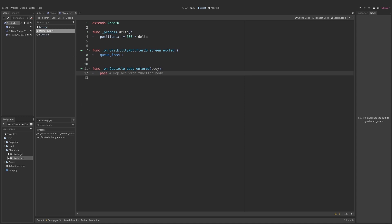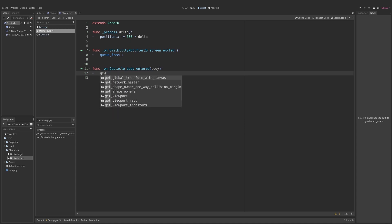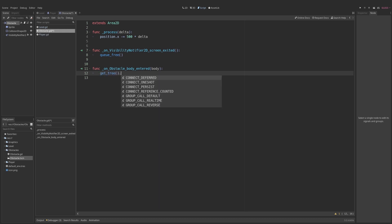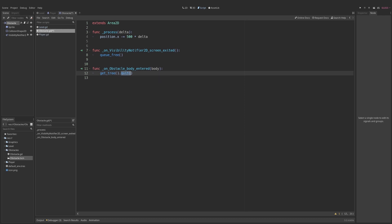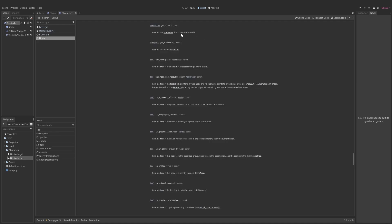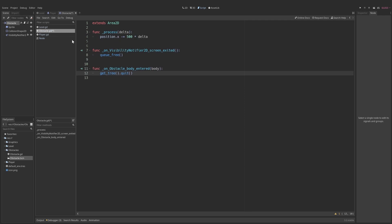So I click connect and now we have a place to run some code. All we really want is to end the game whenever a body has entered. To end the game we use get_tree() and then quit(). Quit is a straightforward function - all it does is end the game. But we can't call it directly on the Area2D node alone. We need the tree itself. get_tree() returns the scene tree that contains this node, and once we have it, we can call quit() to end the game.